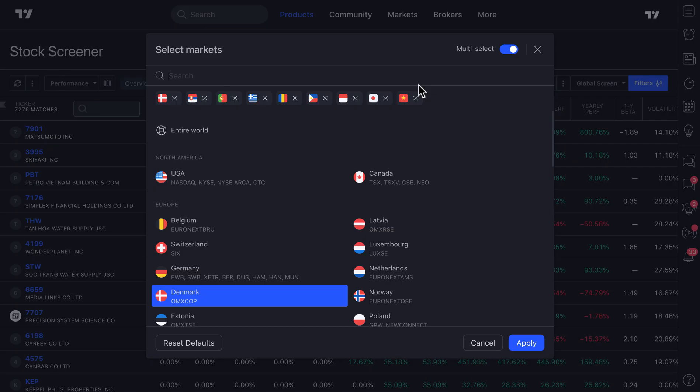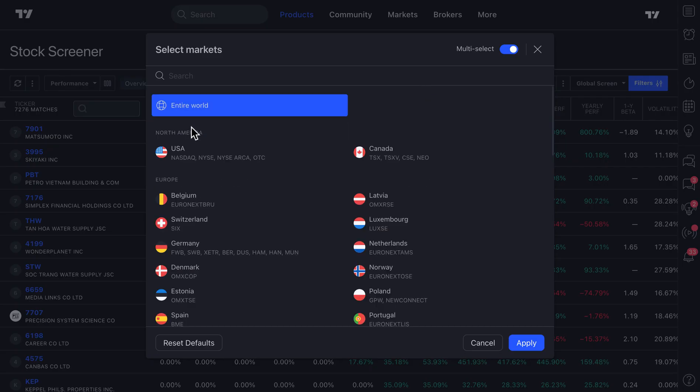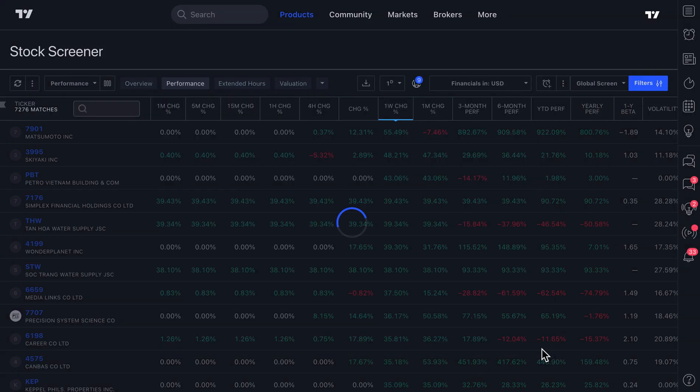So you could actually do that, which is another very unique and new option to the screener. But the point is, if you really want to see what's happening globally, across the world, at any given time, you can quickly select entire world.